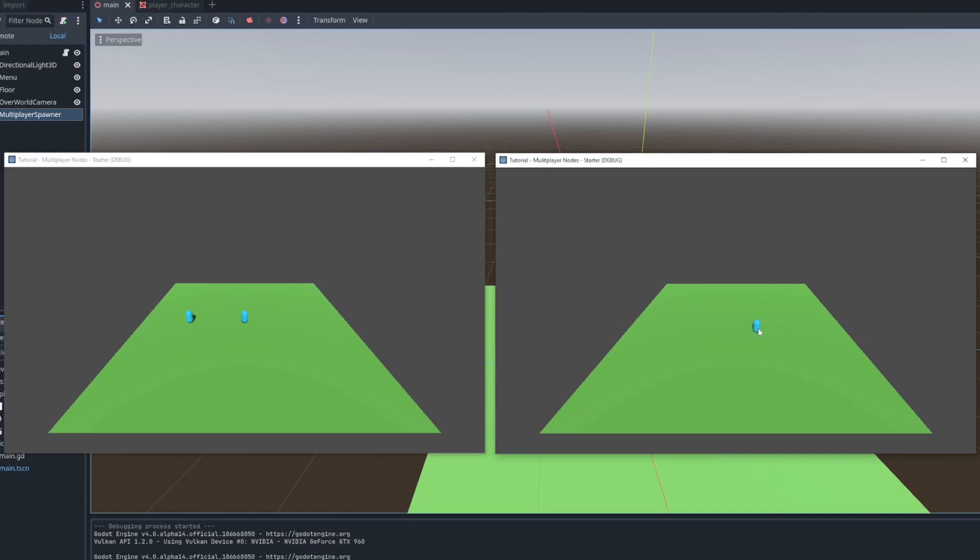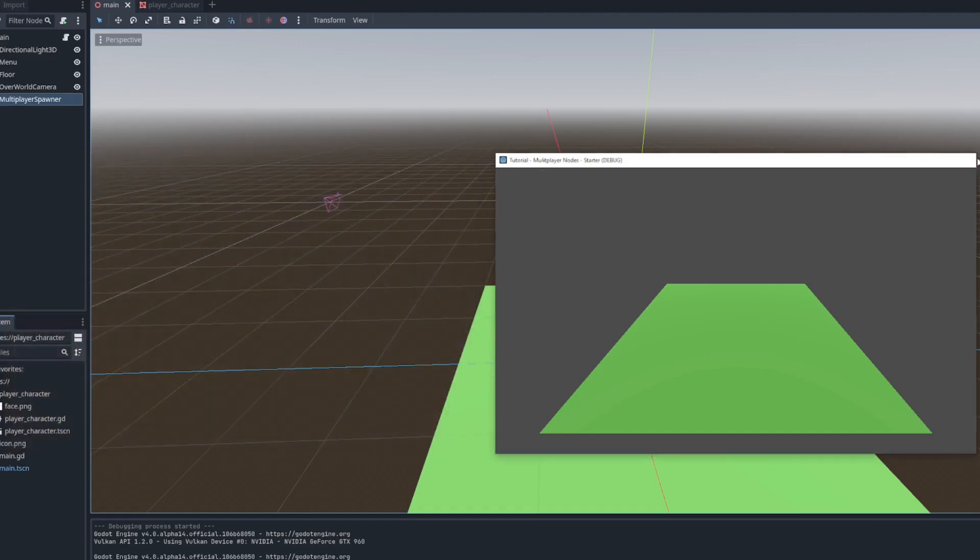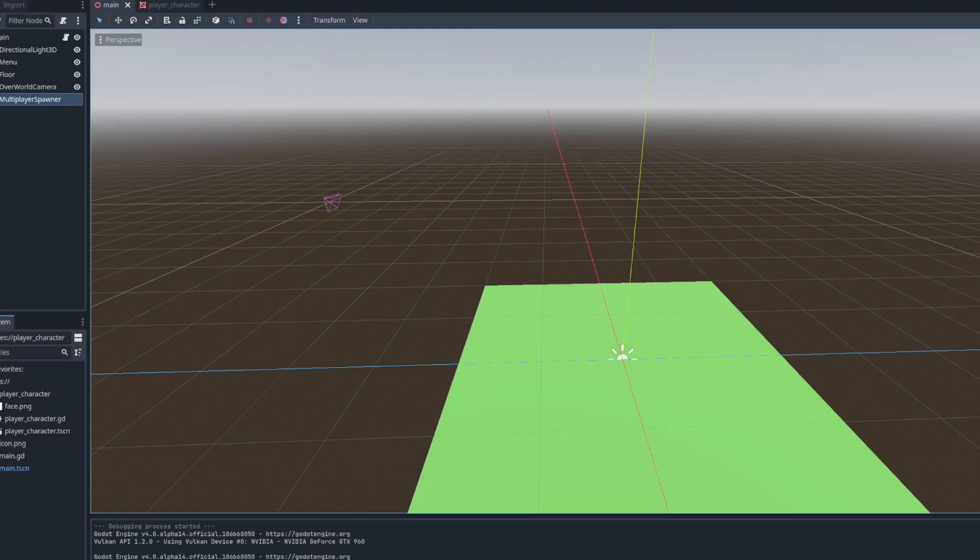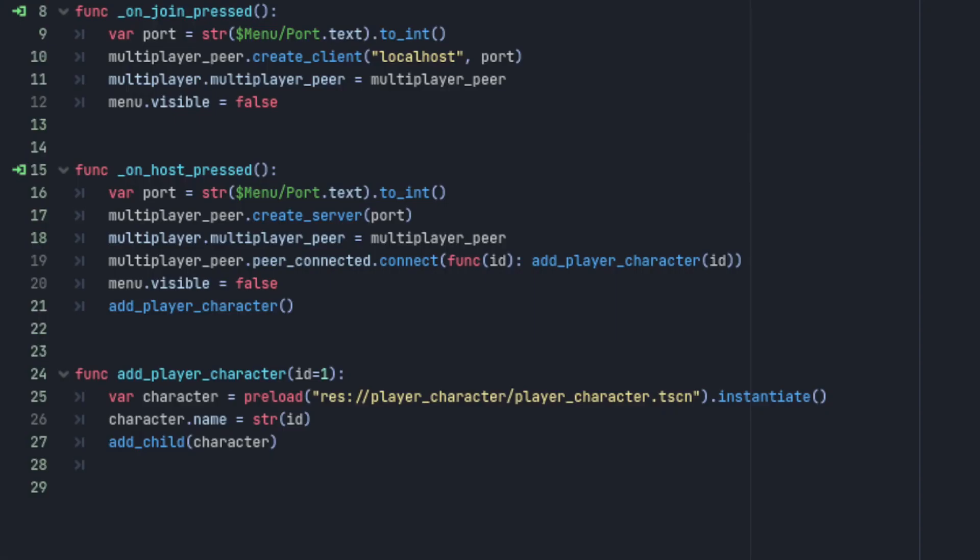I haven't set the multiplayer authority in the add player character function because that will only be set for the client's remote player character instantiated on the server. The only property that is duplicated over onto other peers from the server is the name property.